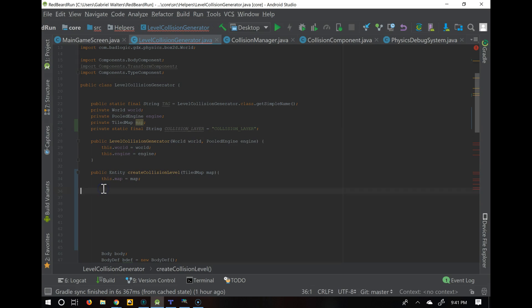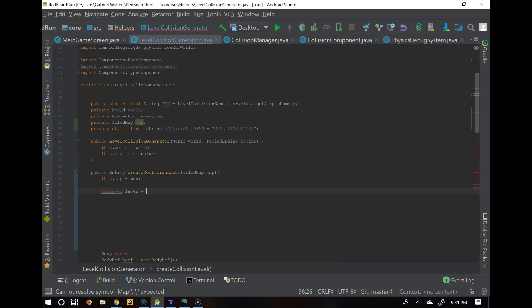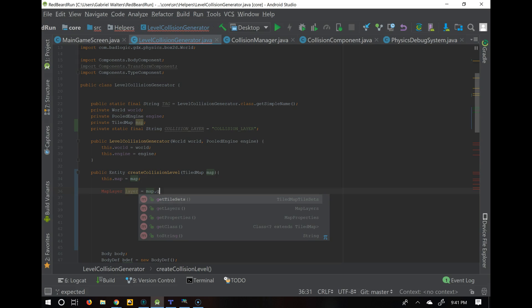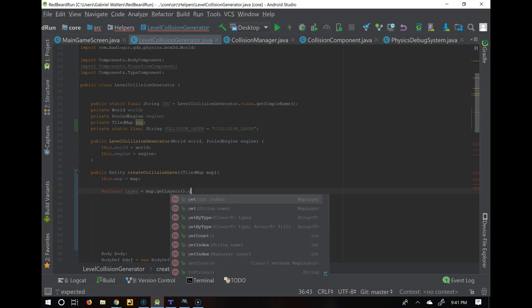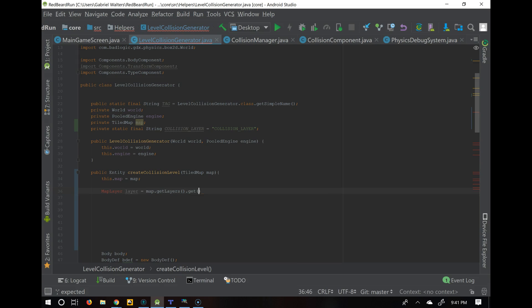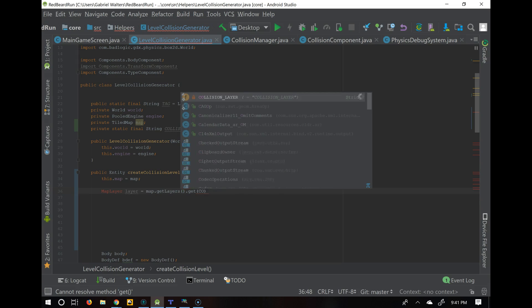When we get into this map, we pass in the map and we're going to be looking for that data. We want to get the map layer stored in the tiled map. So: MapLayer layer = map.getLayers().get(COLLISION_LAYER) — we can pass by index or by string name, so here we just use the collision layer constant.